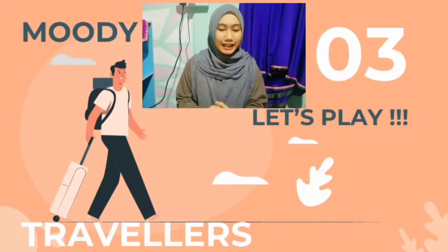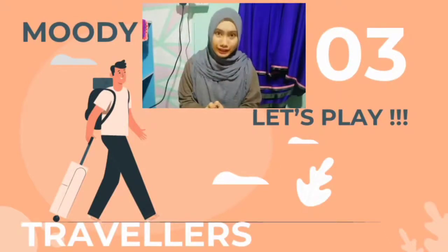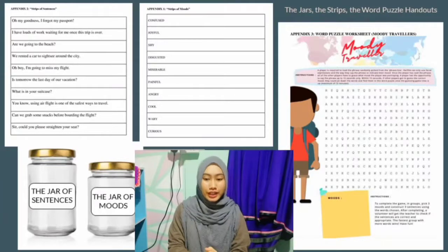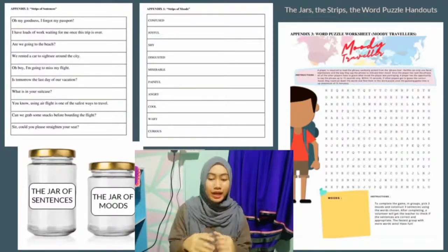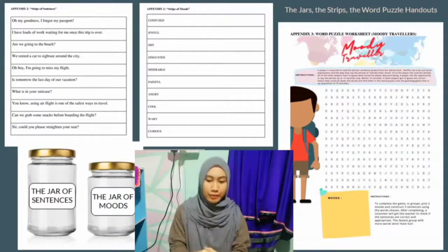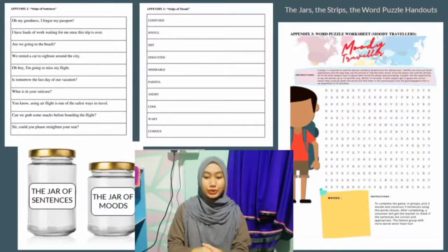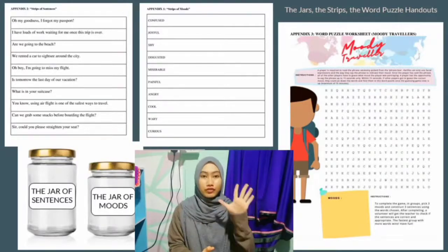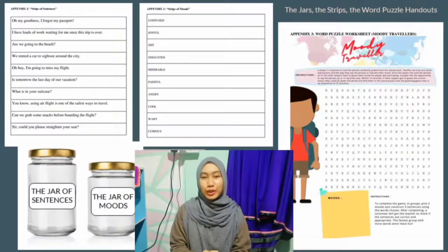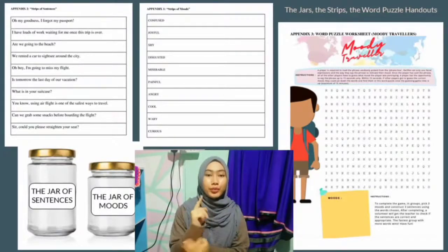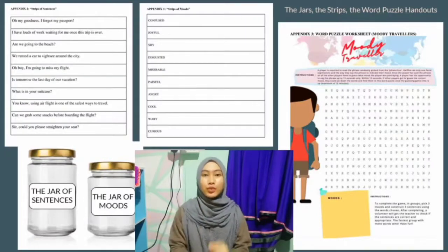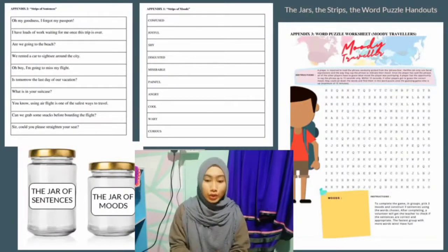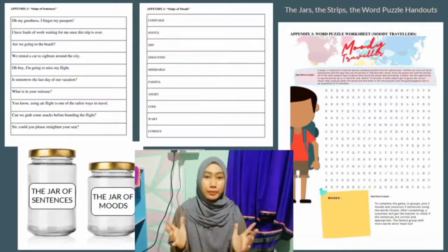Hello guys, it's Emelina and I'll be explaining how we conduct and play the Moody Travelers game. Without further ado, let's play! First and foremost, we're going to need jars with strips of sentences in them and jars with strips of moods in them. The number of jars is equivalent to the number of groups. For example, if we have 5 groups, we're going to need 5 jars of moods and 5 jars of sentences — 10 jars total, where 1 group will get 2 jars: 1 jar of moods and 1 jar of sentences. We're also going to need word puzzle handouts, which all students will each be given.